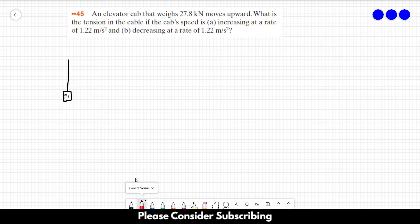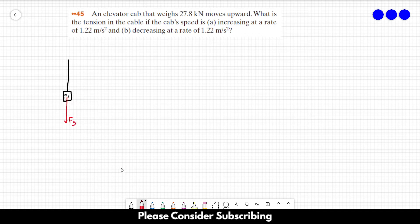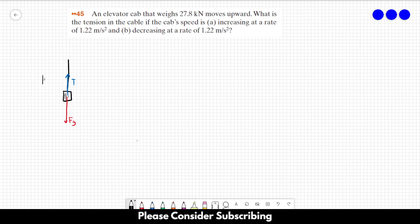We have to draw the free body diagram for the elevator cab. We only have two different forces: the force from gravity and the tension from the cable. We need to choose if upwards is positive or negative — in this case I'm going to choose that upwards is positive, but you could choose upwards as negative; it won't change the answer.